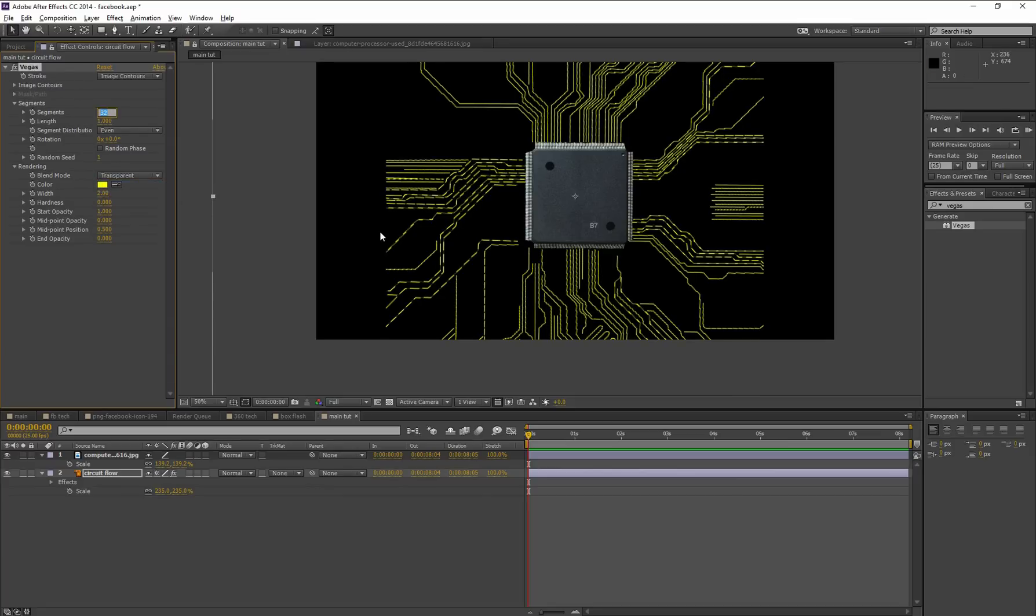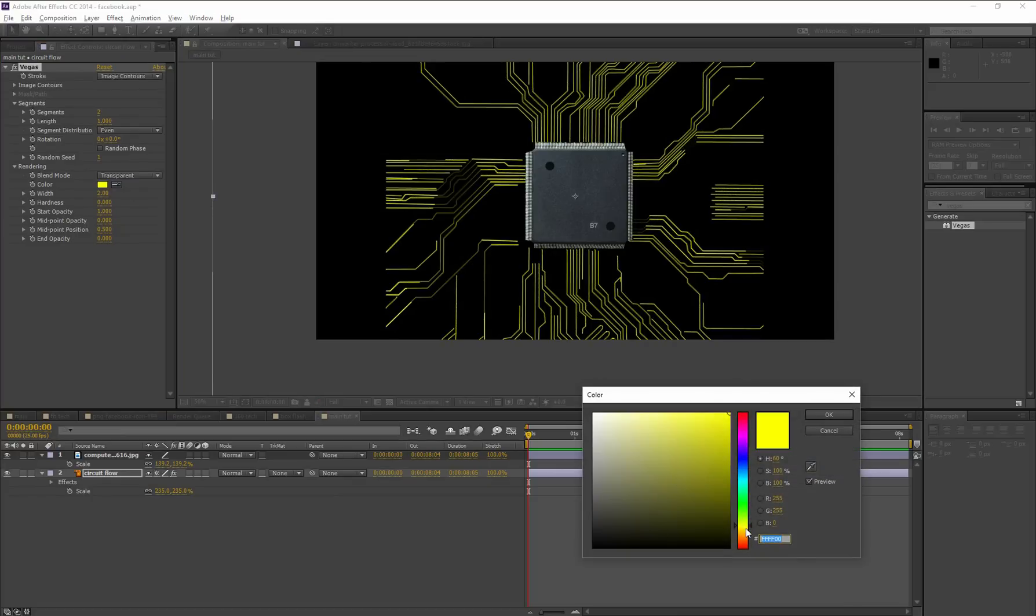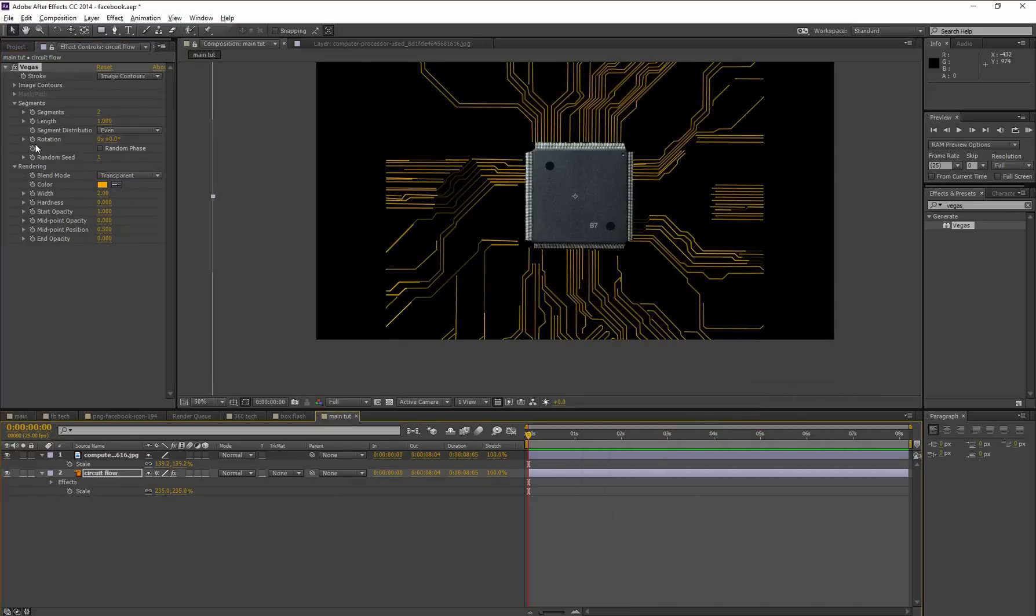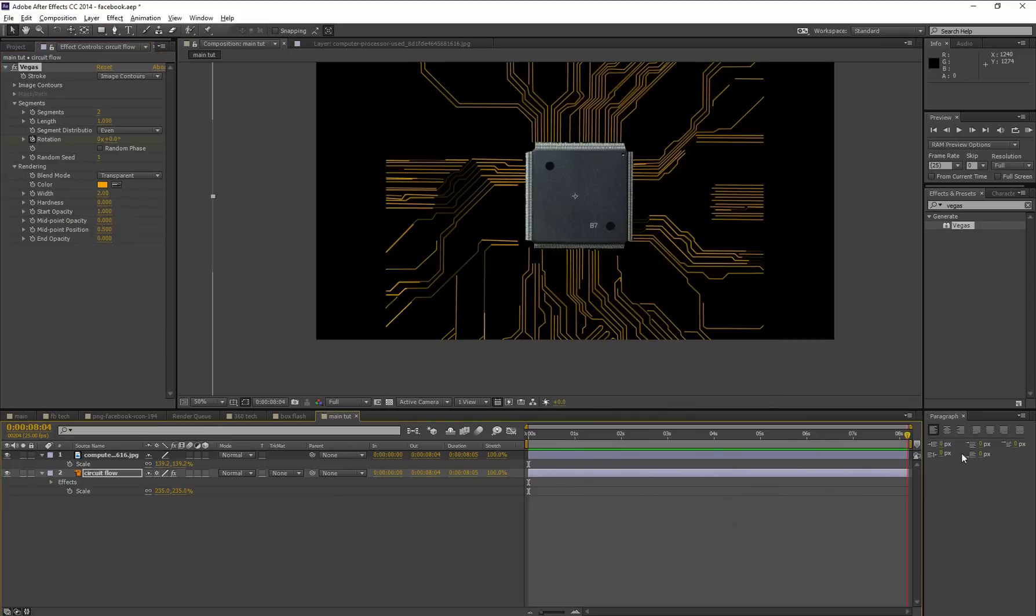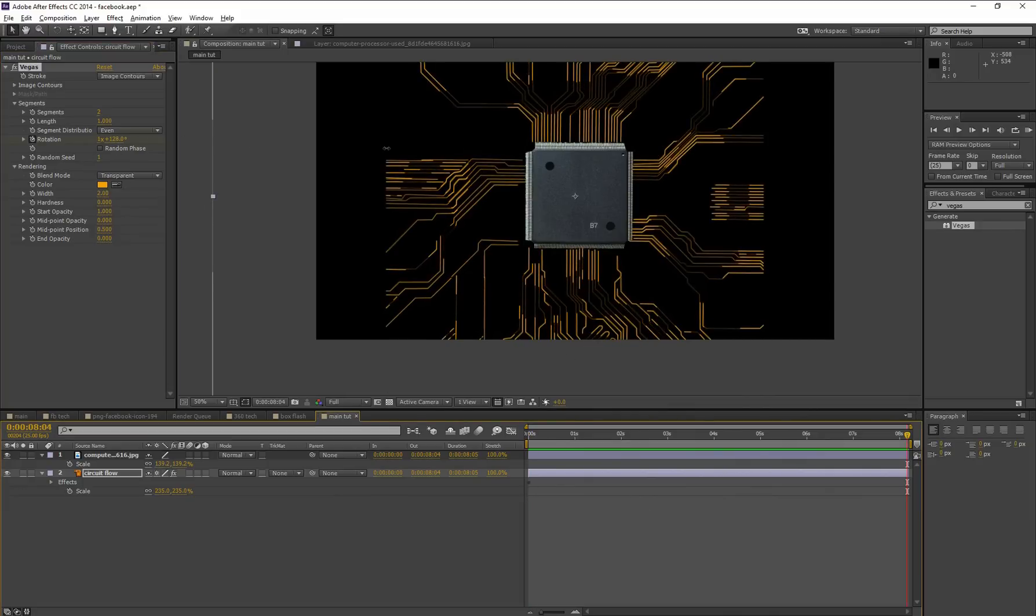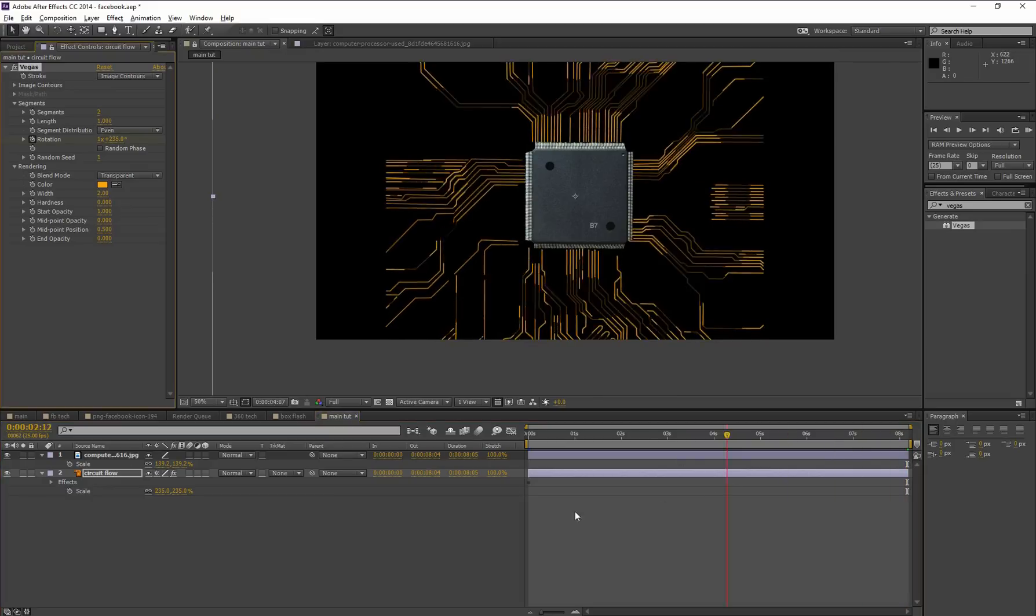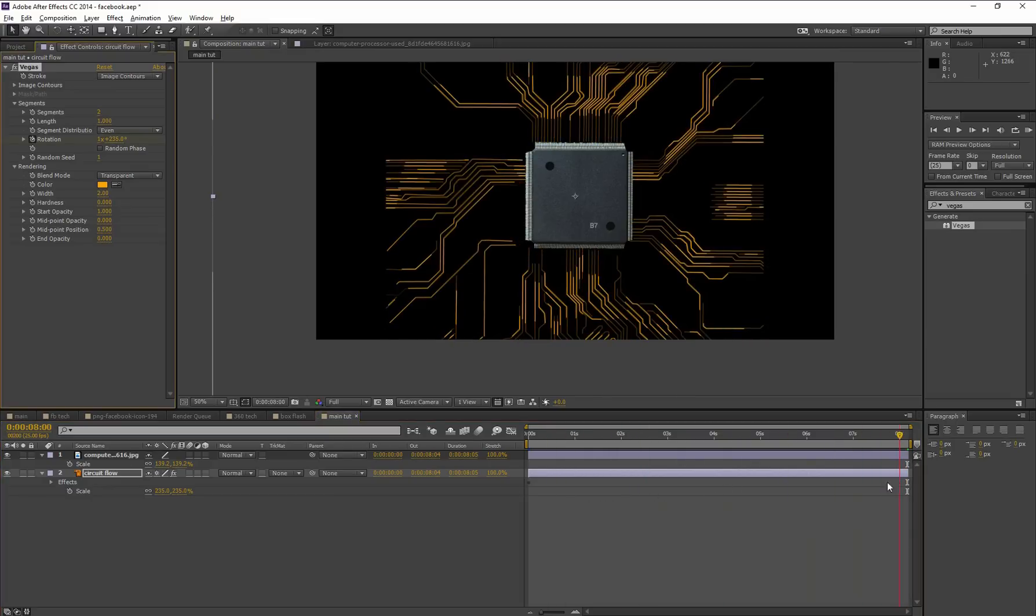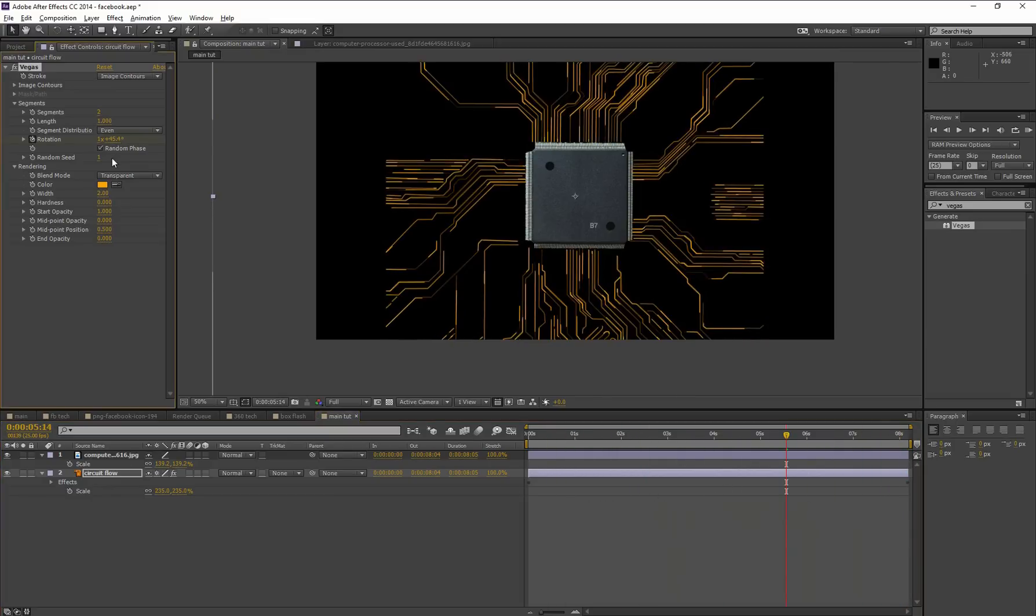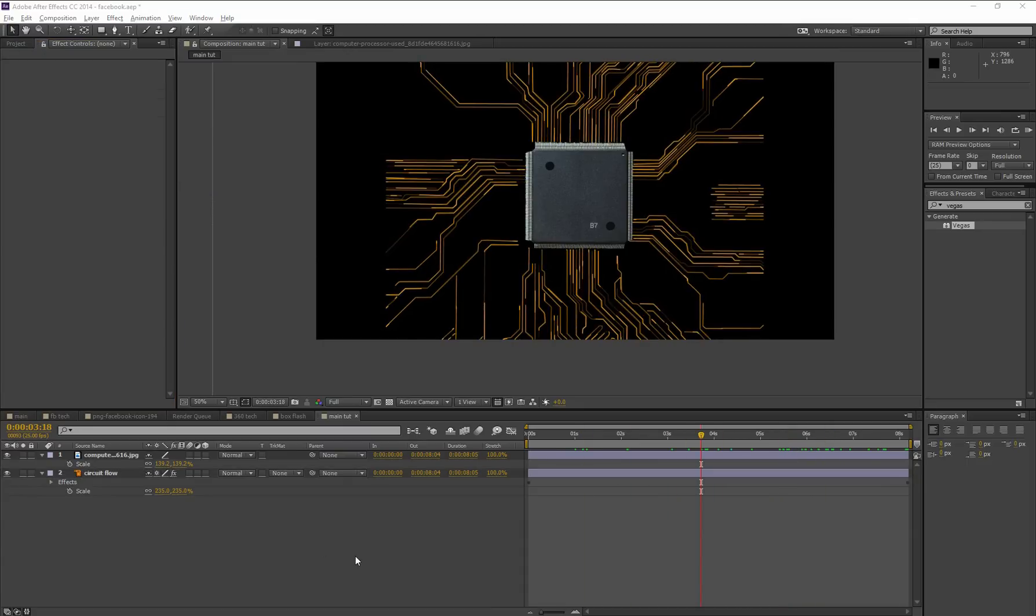Animate this rotation parameter. Set a keyframe from the beginning and go to the last frame. All right, just a random animation that looks better. Okay, just check mark this random phase option.